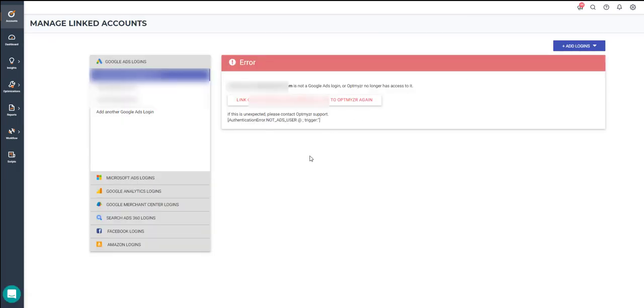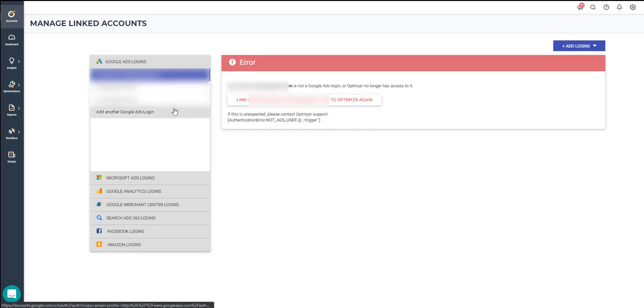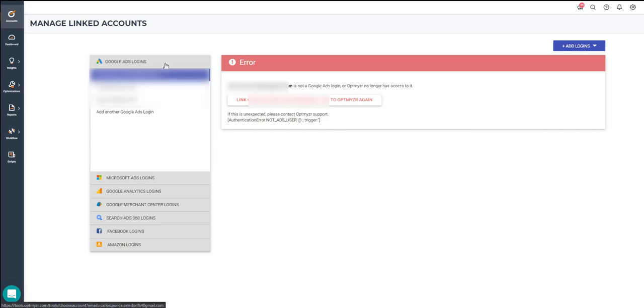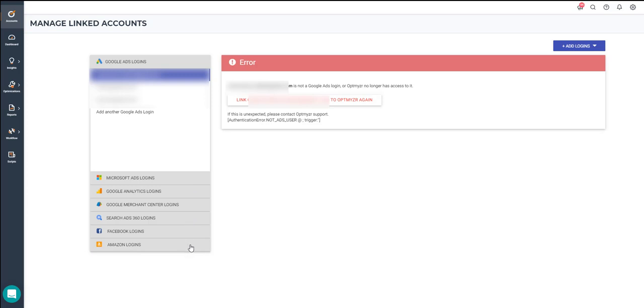Once you're in the Manage Linked Accounts page, you'll be able to see a list of all of the logins that have been linked to your account. As you can see, we support Google Ads, Microsoft Ads, Google Analytics, Google Merchant Center, Search Ads 360, Facebook, and Amazon. It's important to note here that you can add as many logins as you want to your account.